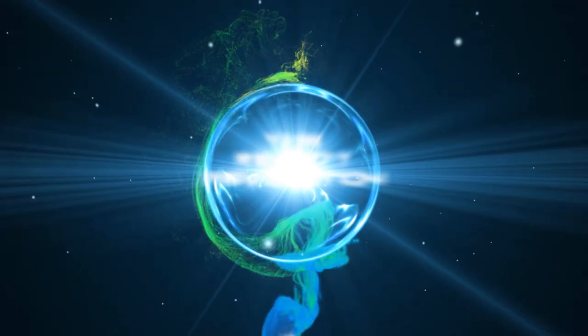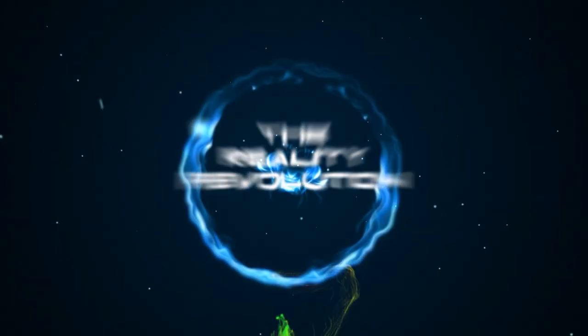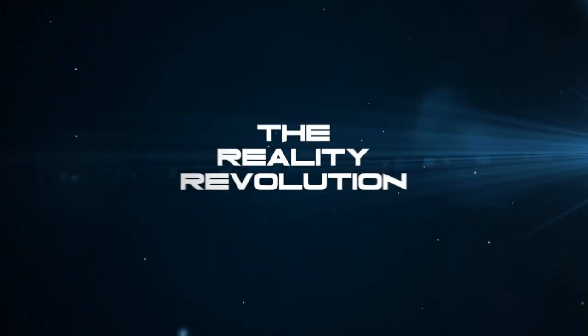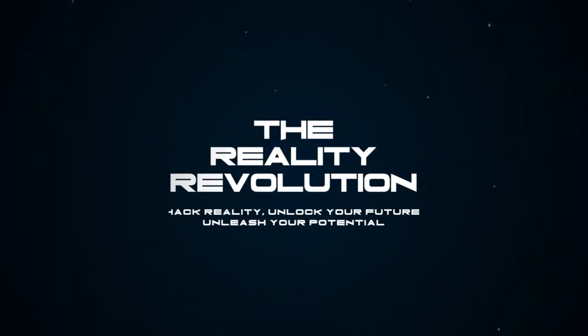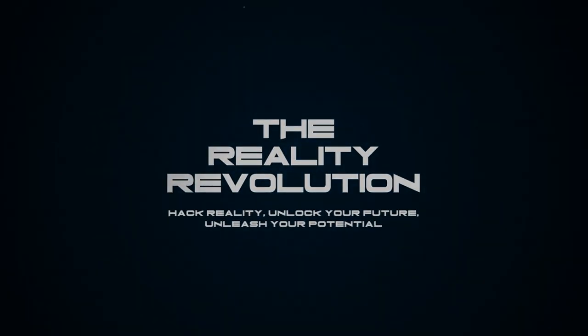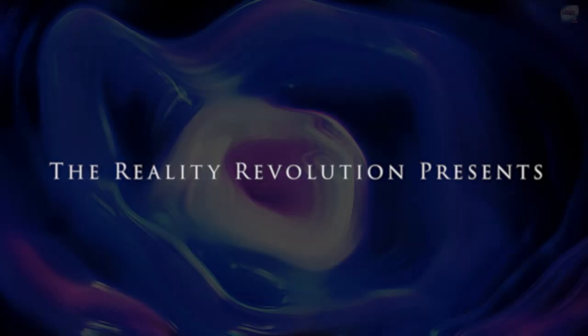Welcome to the Reality Revolution. I'm your host, Brian Scott, and I am overjoyed today to finally get to Claude M. Bristol.